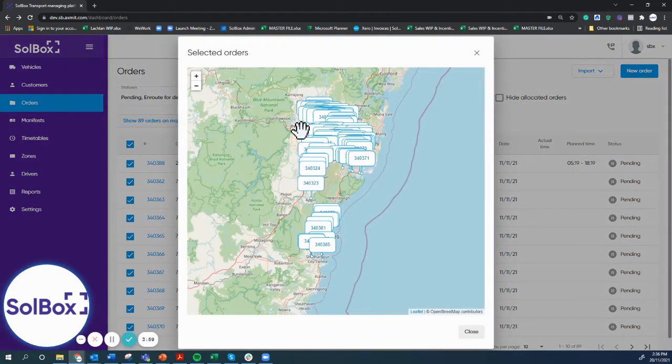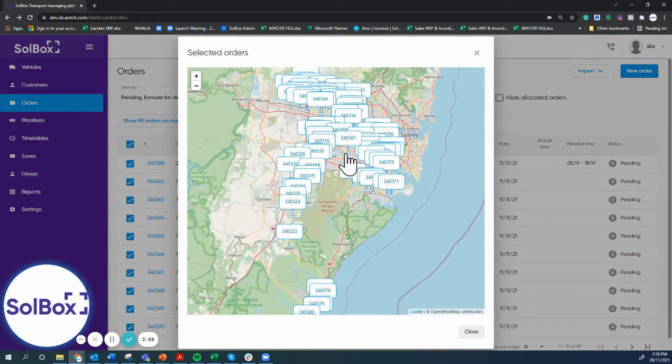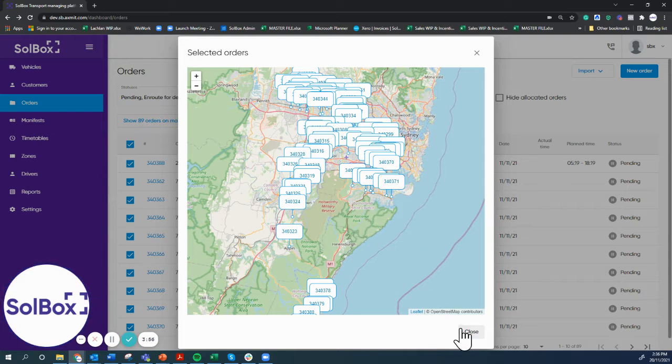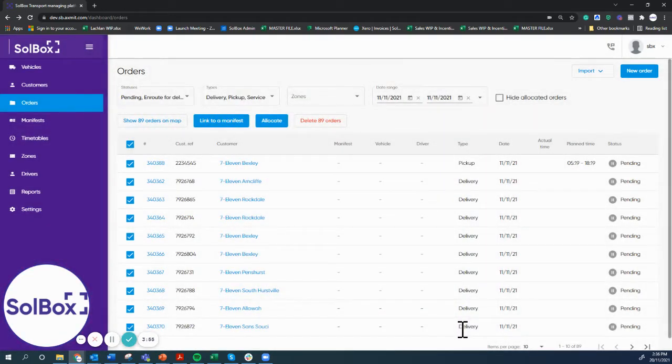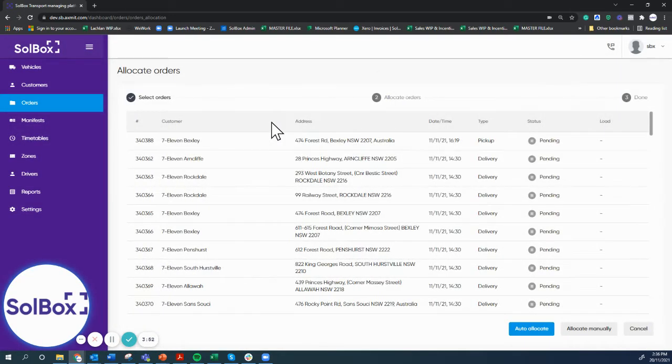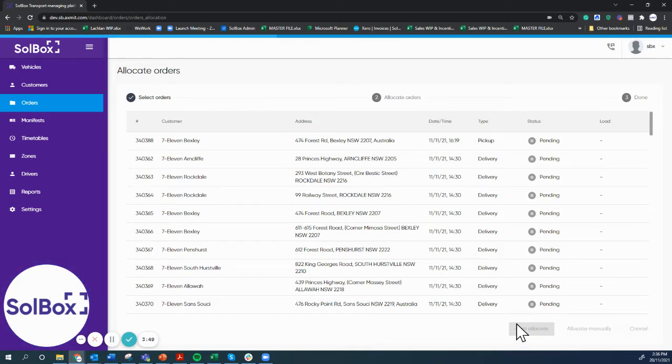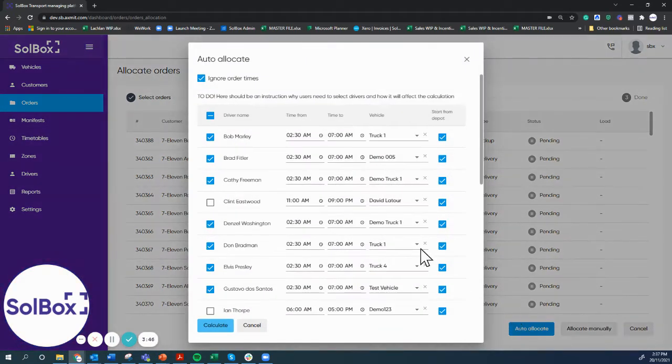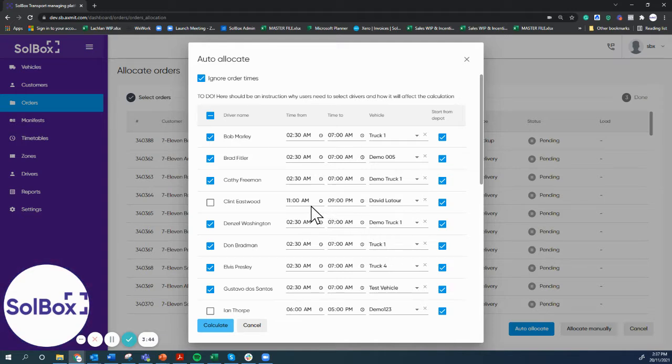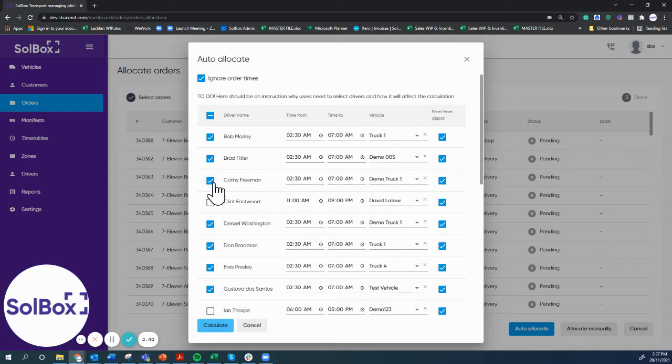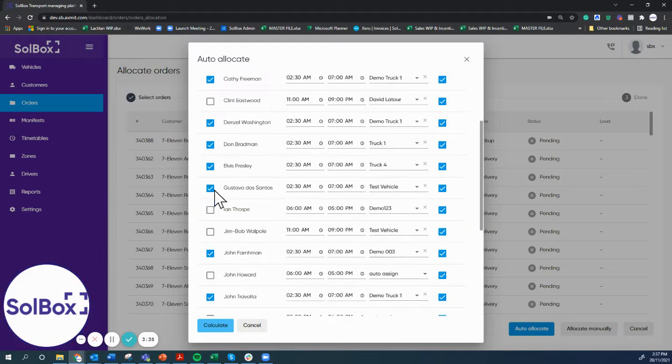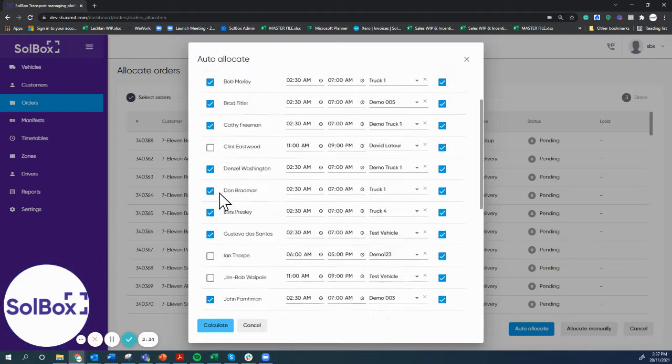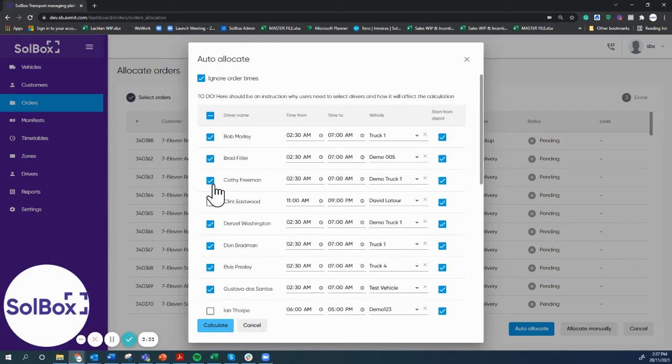First of all, we can see here there's 89 orders. We could go ahead and group these and create manifests if we want, but today we're going to auto allocate. Auto allocate basically allows the system to do the thinking for you. Once we auto allocate, the system knows how many drivers are available based on their working hours and it gives them a tick to say they can do the work. We can actually select how many drivers we'd like to use. In this case, I'll remove a couple.